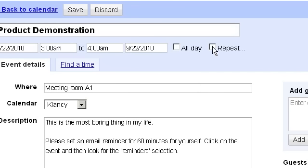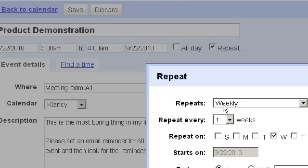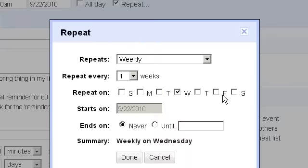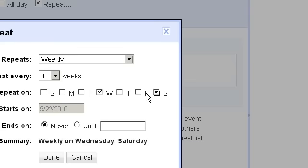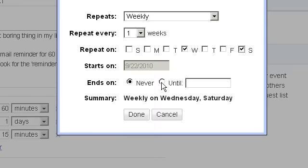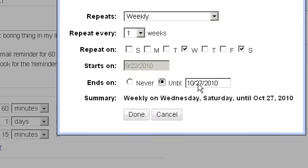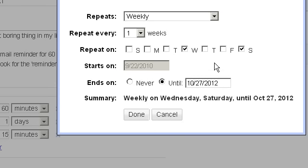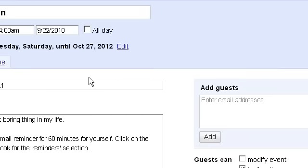The number two most powerful feature about Google Calendar is that events can be set to automatically repeat. For example, I could say this is an event that repeats weekly, every Wednesday and every Saturday. And it will stop repeating in the year 2012 because we all know from the movie that that is when the apocalypse happens. All right. Done.